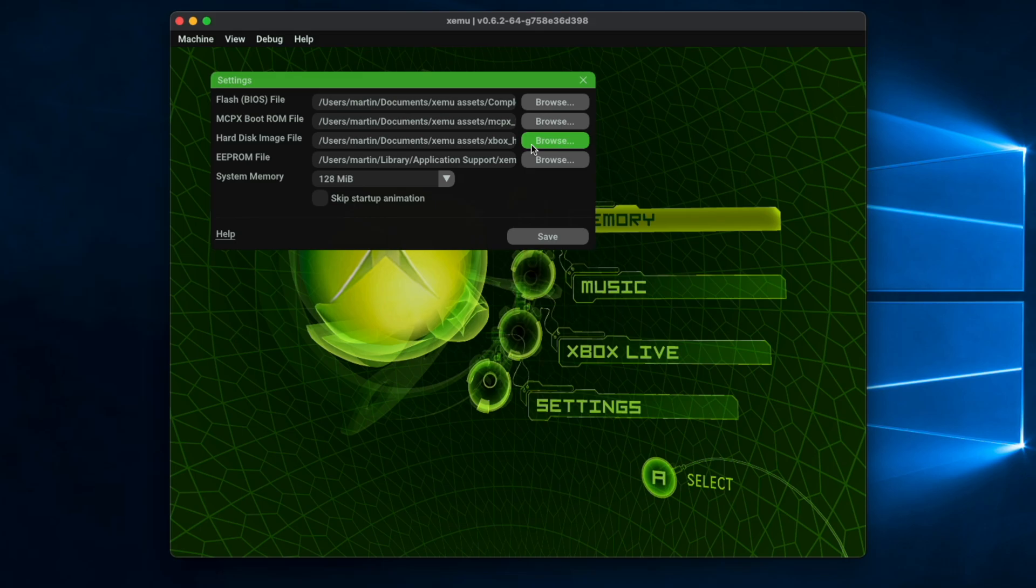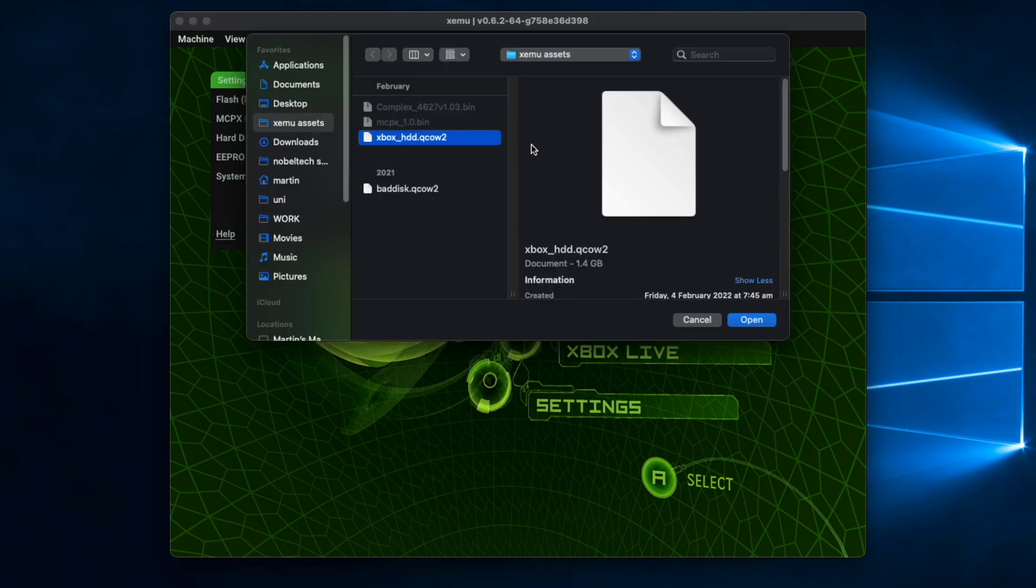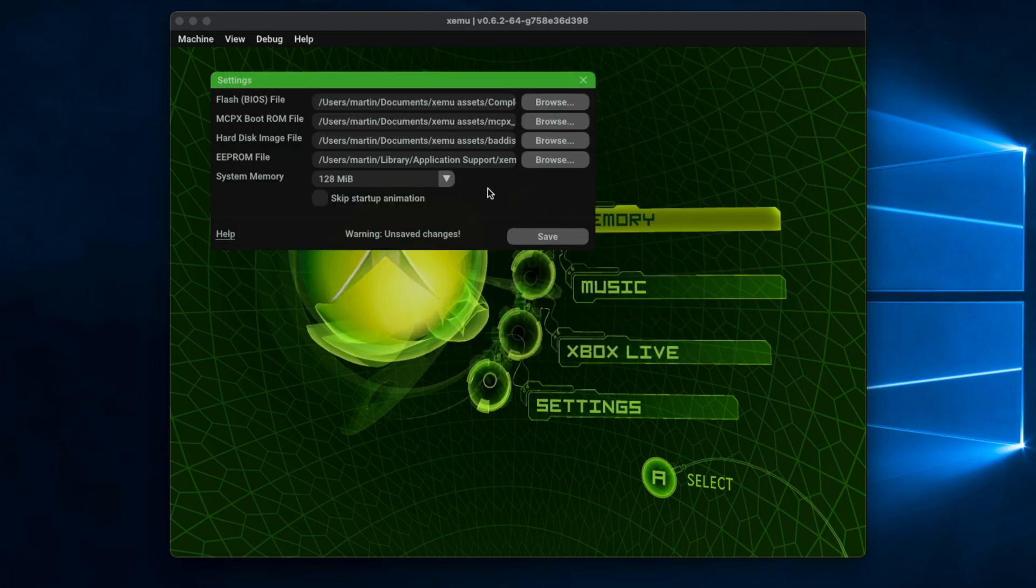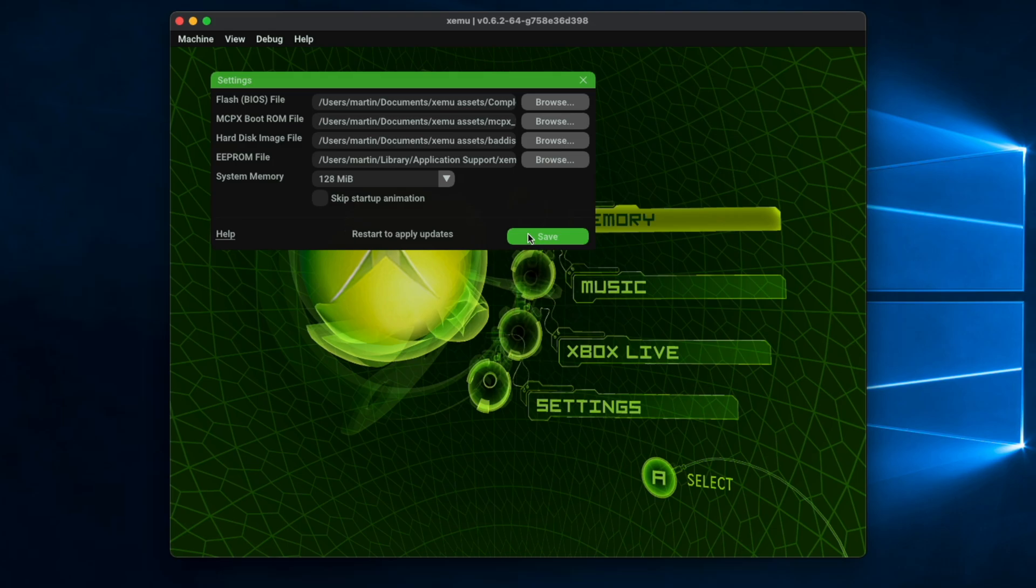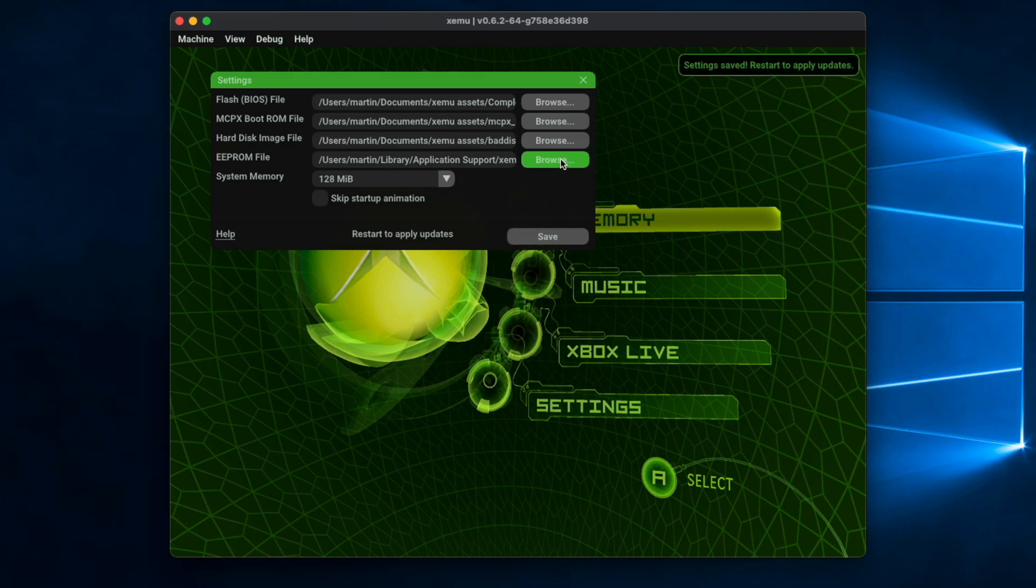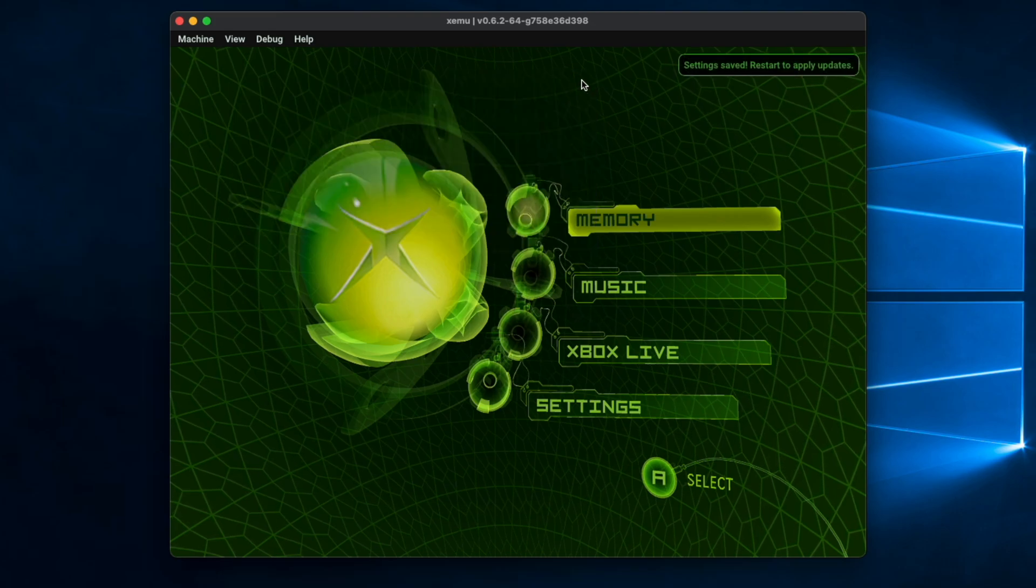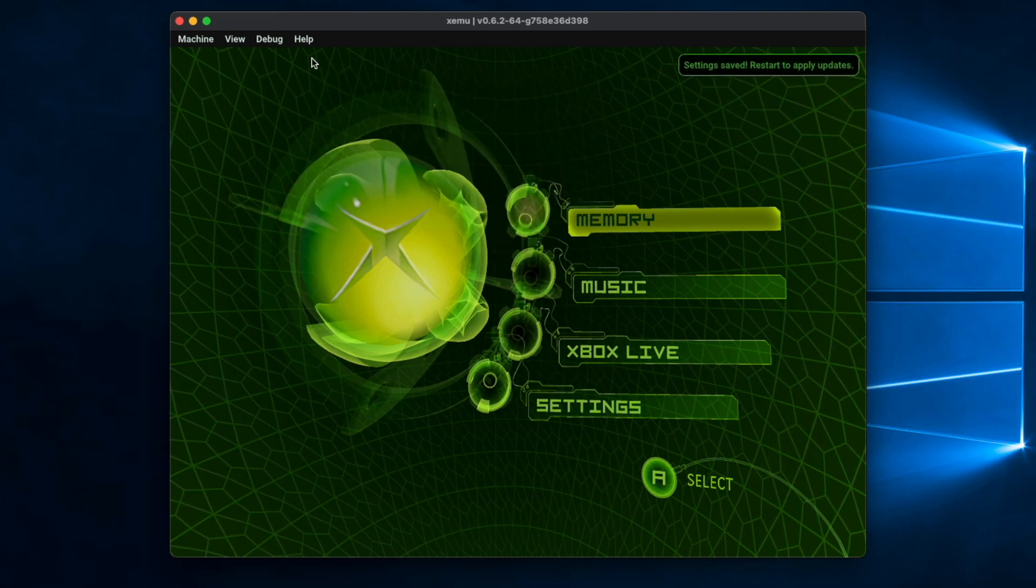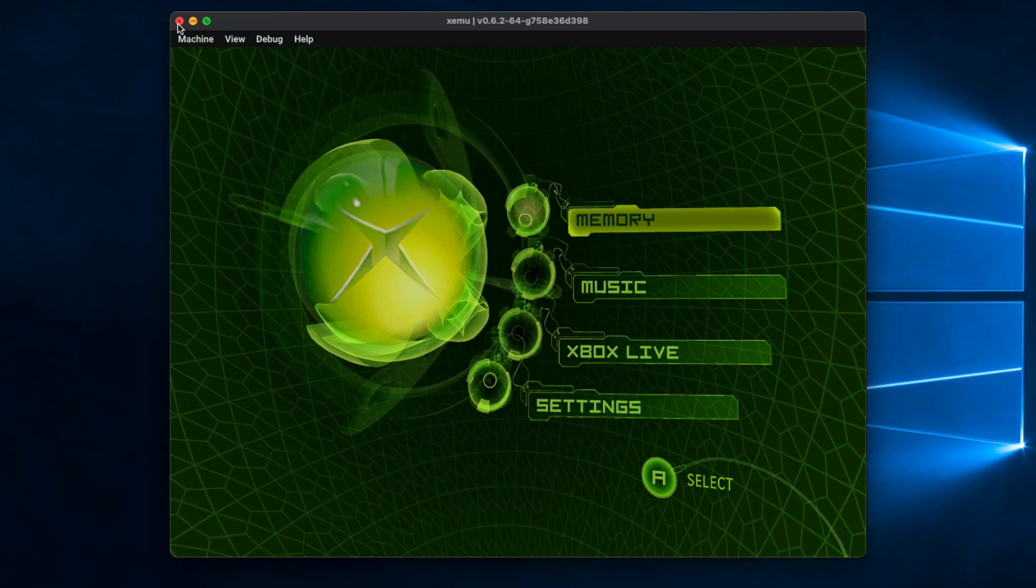And we're going to change it to what I've called a bad disk because there's literally nothing on it. So we're just going to open that, we're going to click Save twice, and we're just going to close the app and reopen it.